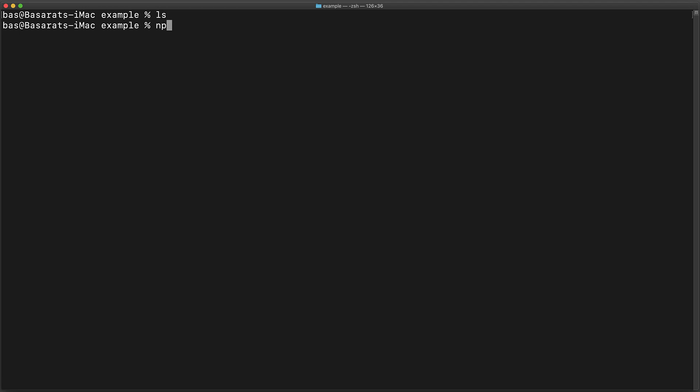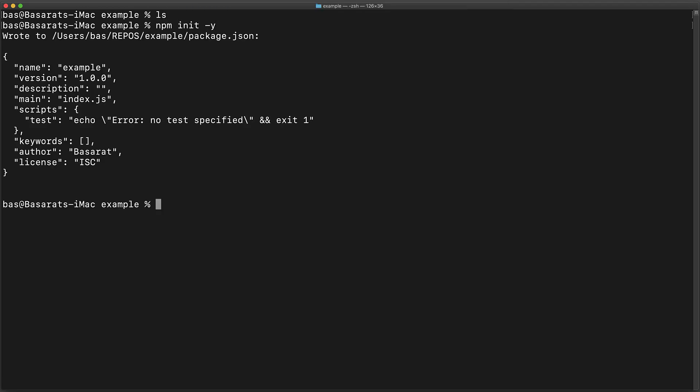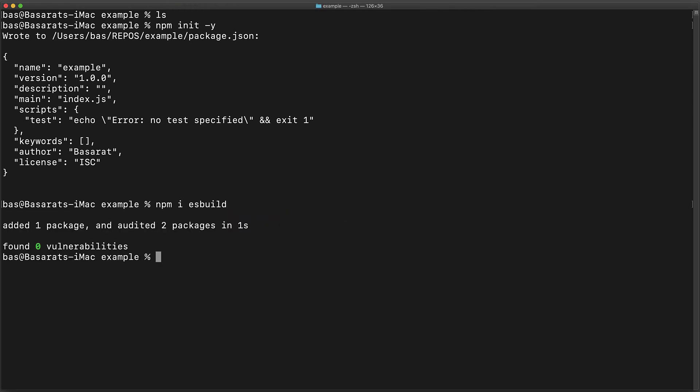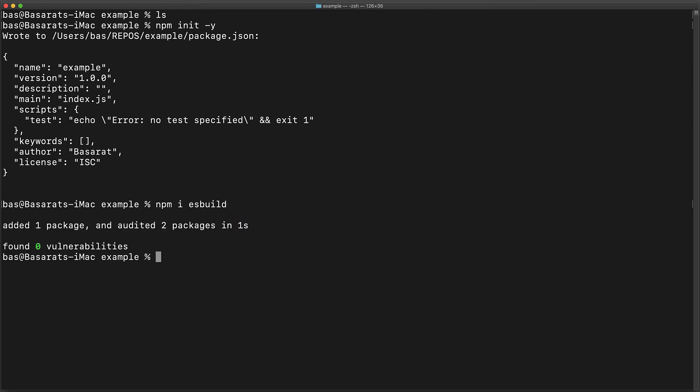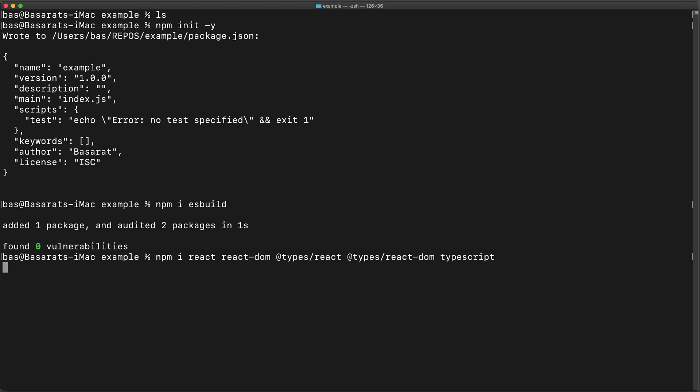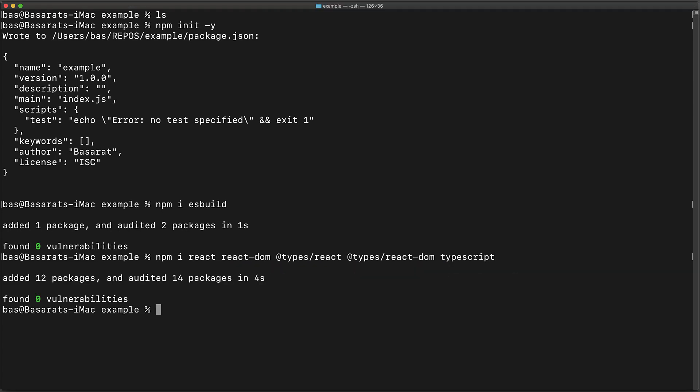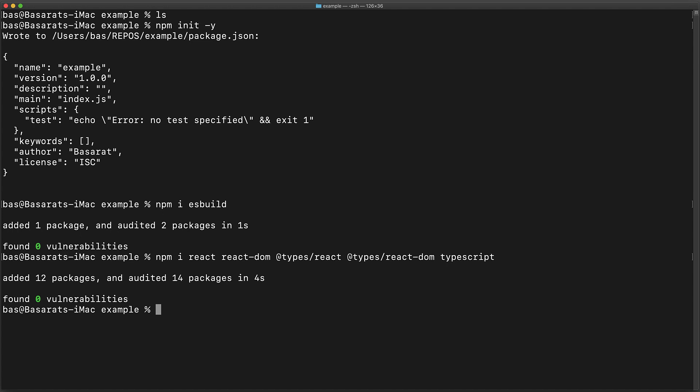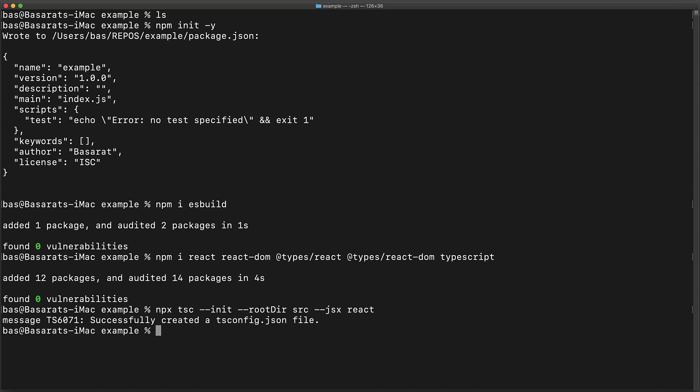We are going to start off in an empty directory and initialize a new package.json. The only thing we need to install for ESBuild is ESBuild. Now since we are building a React TypeScript application, we are going to install React along with React DOM and the type definitions for these two packages. Finally, we will install the TypeScript compiler. Now once this installation completes, we are going to use the installed TypeScript compiler to initialize a new tsconfig.json specifying that all our source files will be under the source folder and we will be using React flavor for our JSX.